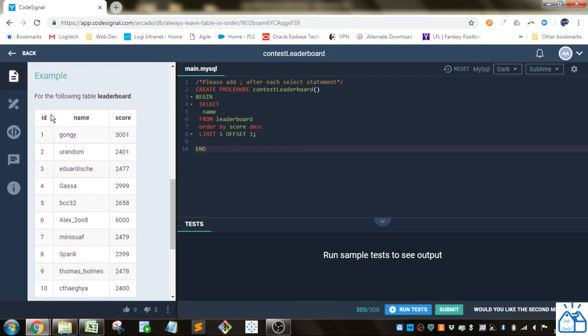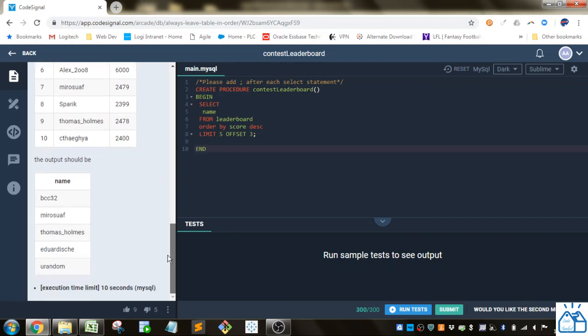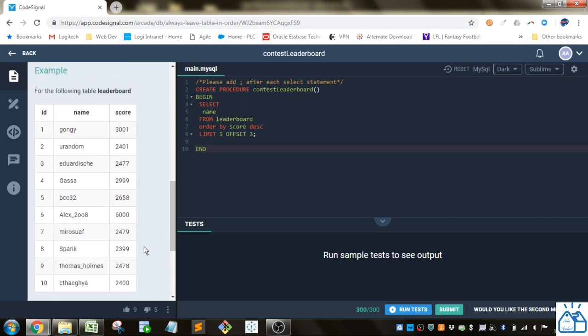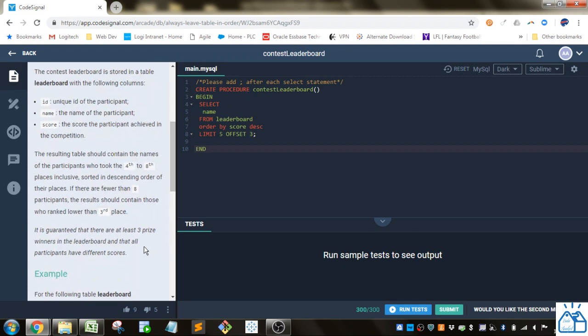Alright, so we've got our leaderboard, it's just ID, name, and score, and this is what they want, they just want one column name, four through eight, so you're going to have at most five people here. Alright, so that's pretty simple.